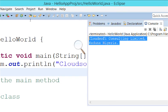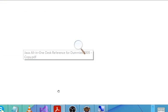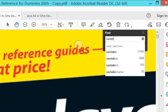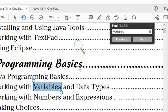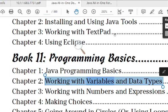We want to write a program that collects input from the user. To do that you need to learn about variables — how to store variables — and then we'll move to what we call the Scanner class. So let's check on variables here.